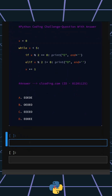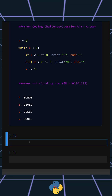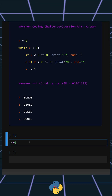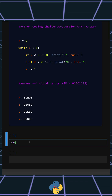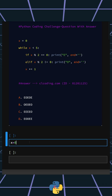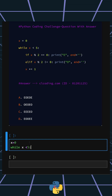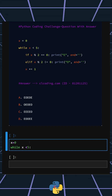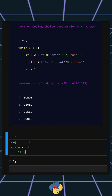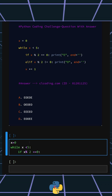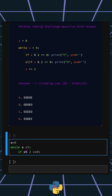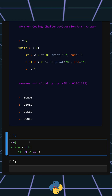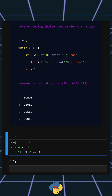All right, so now let's understand this code. First, we initialize the variable X with the value 0 — this will be the starting point of the loop. Then a loop starts that will continue running as long as X is less than 5. This checks whether X is even: the expression X % 2 computes the remainder when X is divided by 2. If the remainder is 0, the number is even.